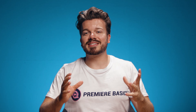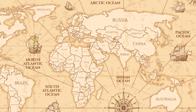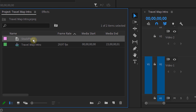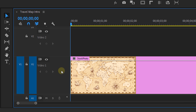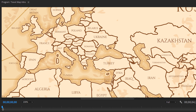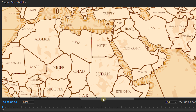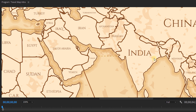First we need a stock photo or a custom photo of a world map. I found a couple online on stock sites and I'm going with this one. Then I'll head over into Premiere Pro and drag it into the timeline. Since I live in Belgium and really want to visit India, I'm going to make a flight path from Belgium to India.